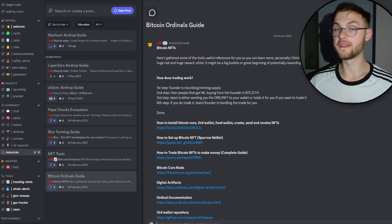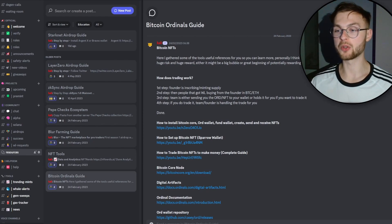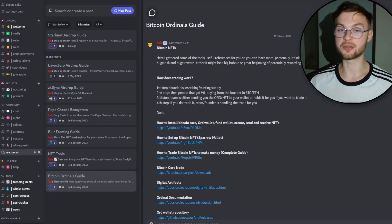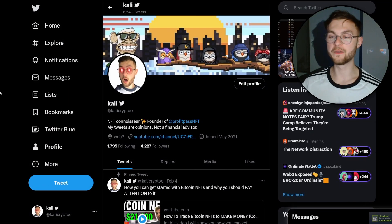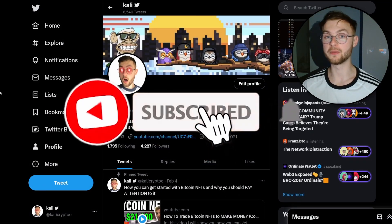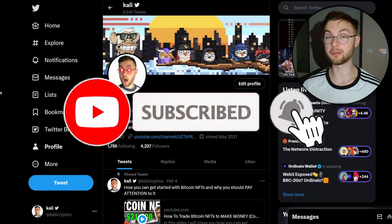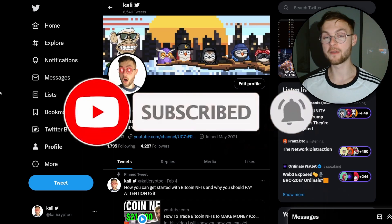In my Discord you can find resources on Bitcoin ordinals, airdrop farming guides, and discussions about BTC ordinals and ETH projects — it's completely free, so join up. If you found this video useful, hit the like button for the YouTube algorithm, comment your thoughts below, and follow me on Twitter. See you in the next one.